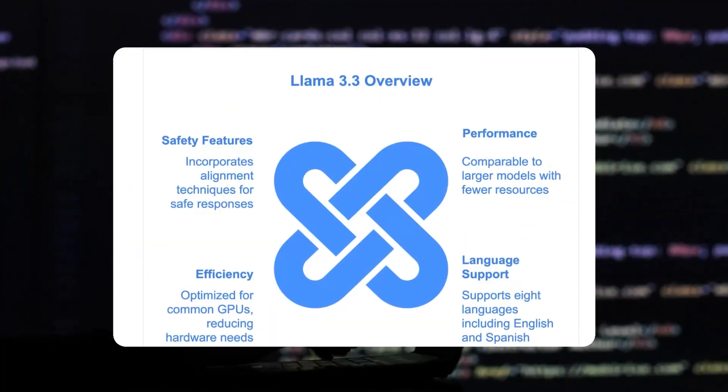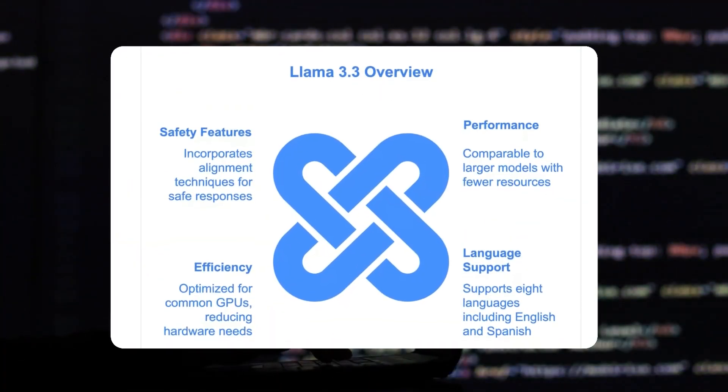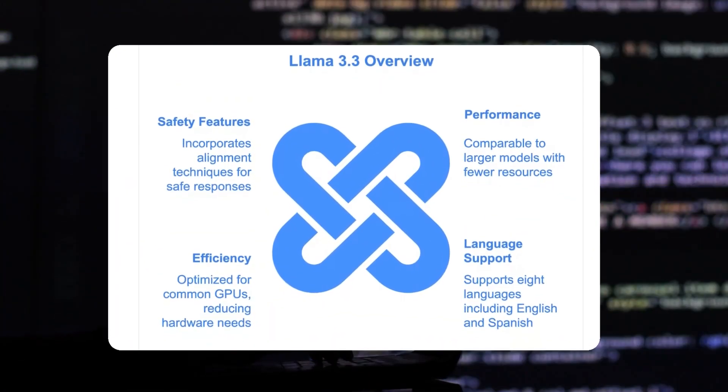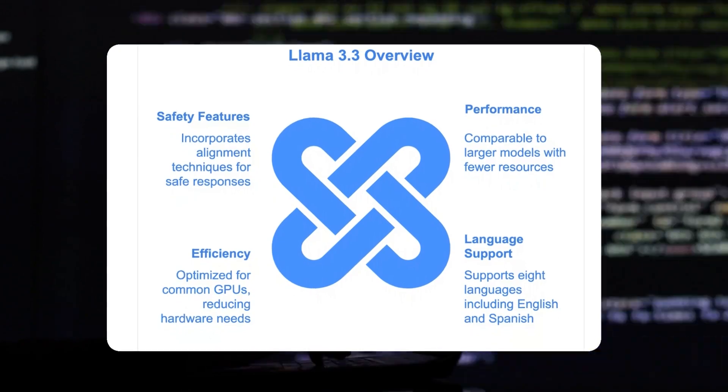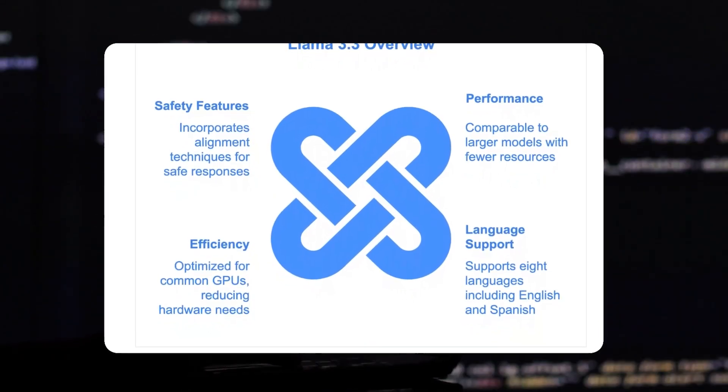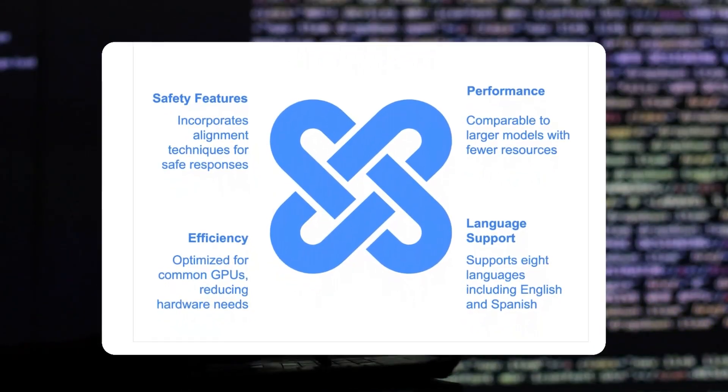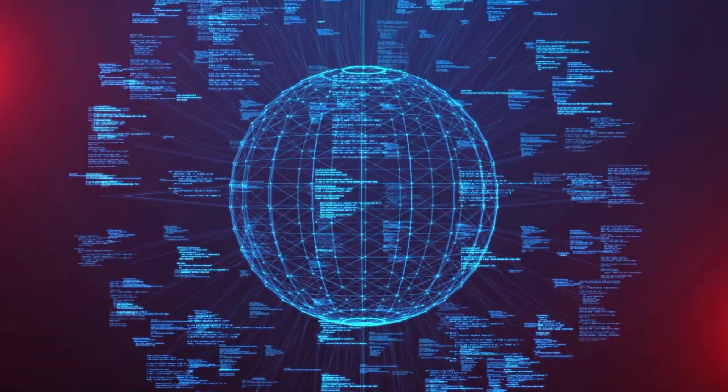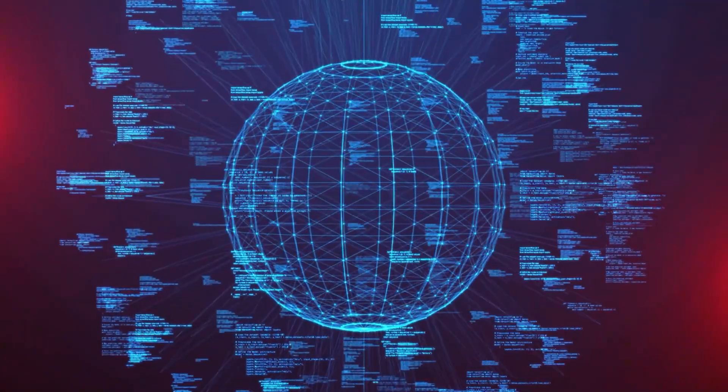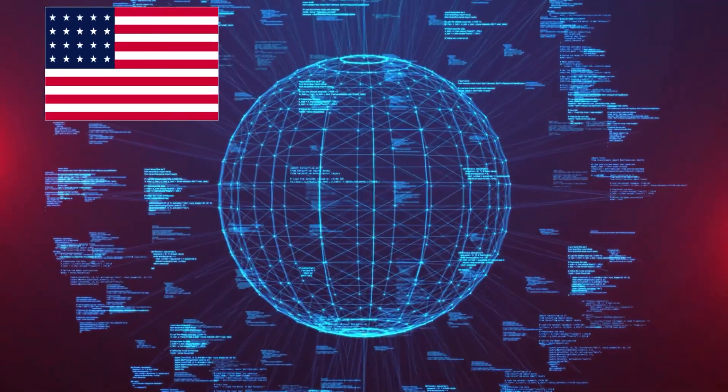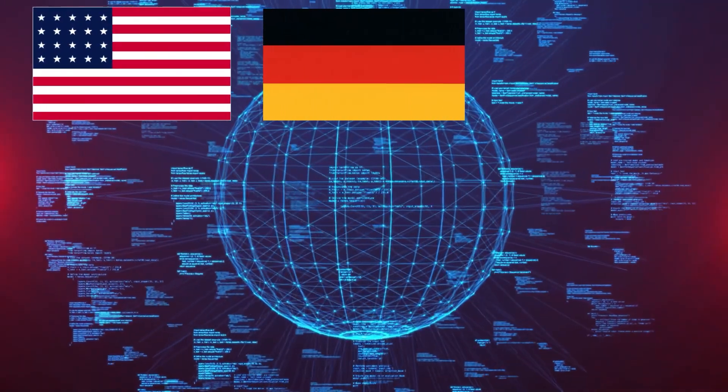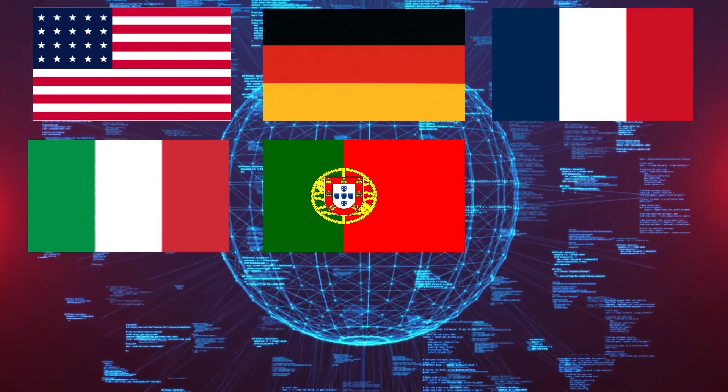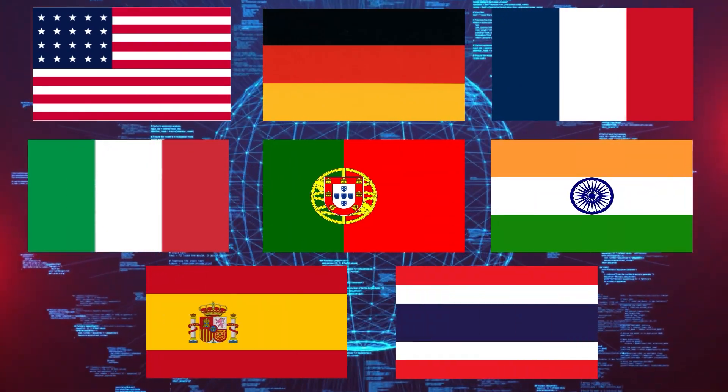While we're on the topic of all the impressive milestones that Llama 3.3 has achieved, this diagram from Datacamp is worth mentioning that perfectly highlights the improvements. First is obviously the performance part we already talked about. But other than that, Llama 3.3 also provides language support in eight different languages, which include English, German, French, Italian, Portuguese, Hindi, Spanish, and Thai.